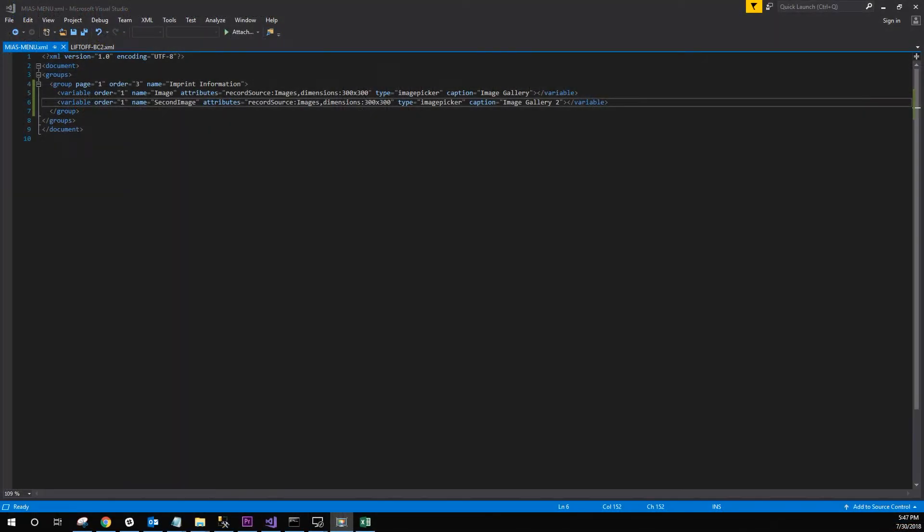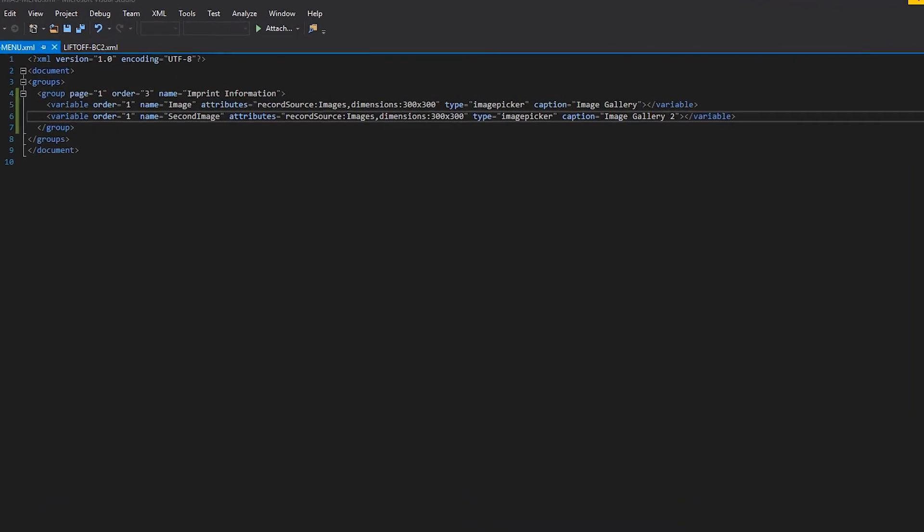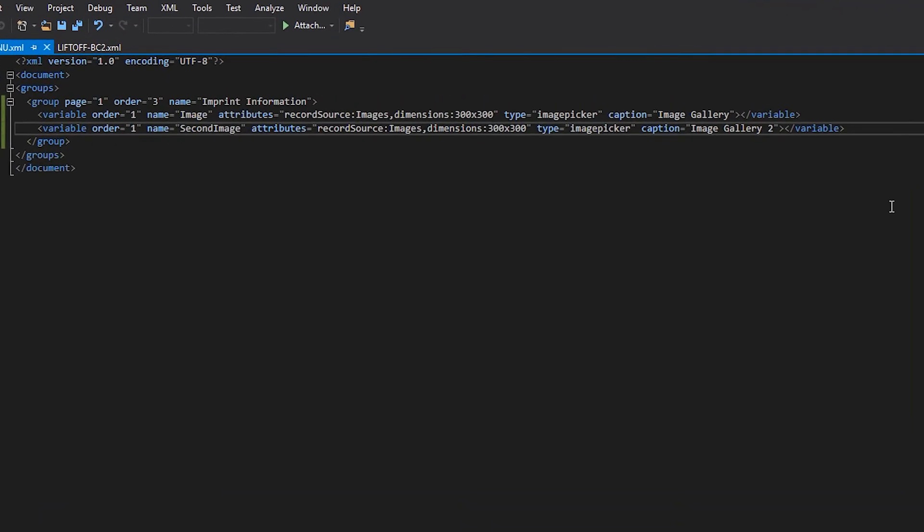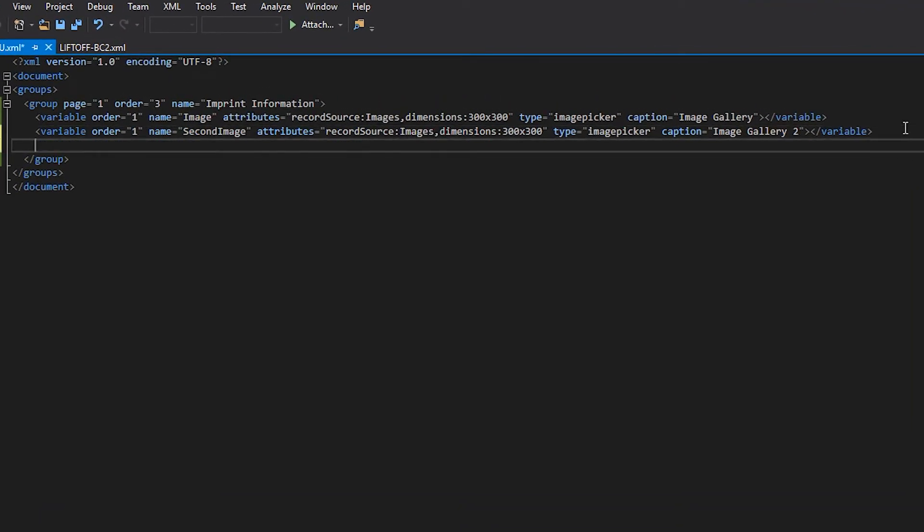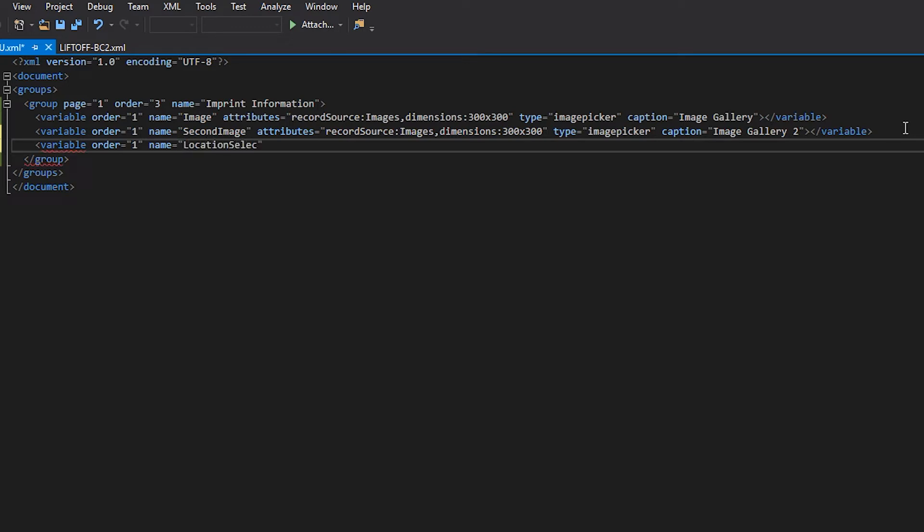Let's start by creating the variable that will serve as our drop-down box on our configuration page. We're creating a variable named locationSelect. We do this by setting the type to recordSelect. Next, we'll apply two attributes, record type and display field.